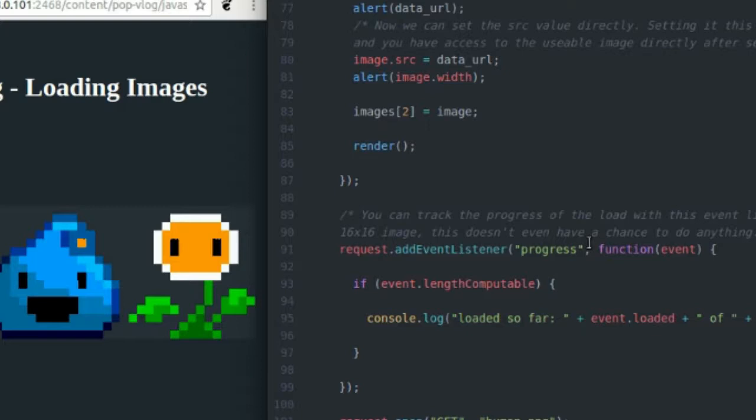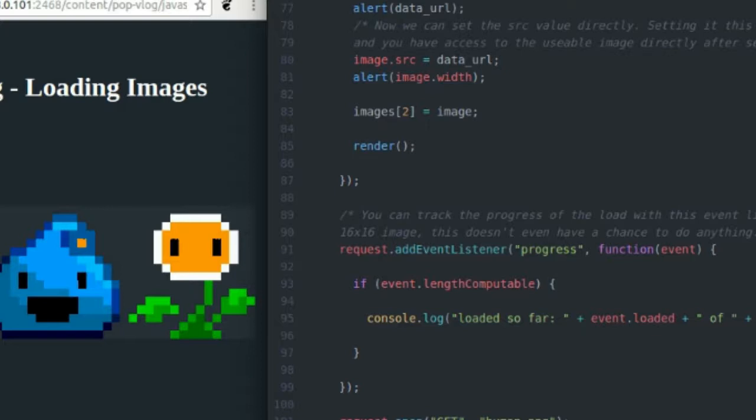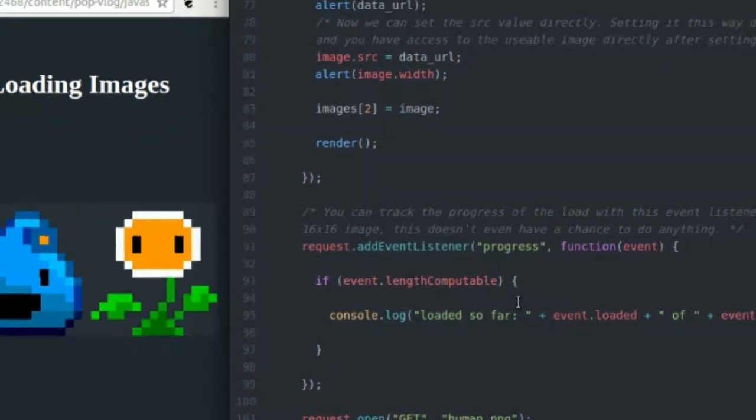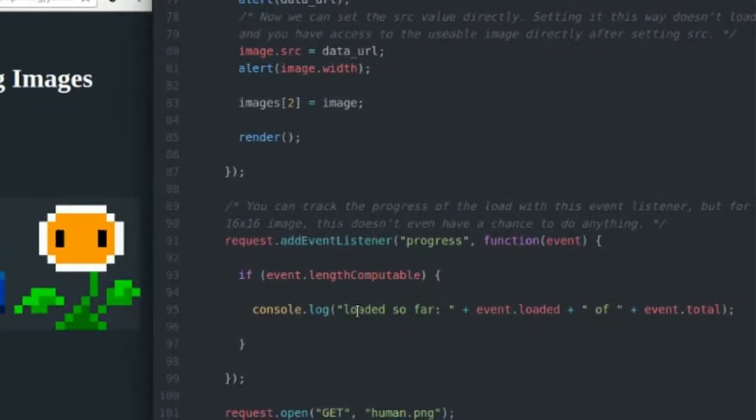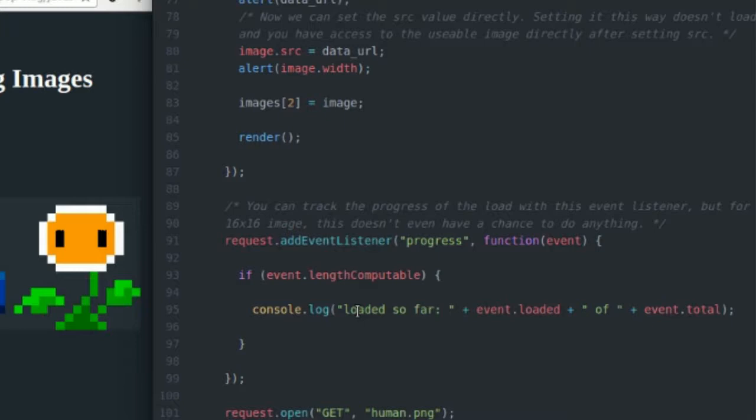The progress event basically says it listens for the server to send packets of data from that file back to the browser. When I make this request and ask to load the human.png file and send that request off to the server, the server's going to say okay, I'm going to get the file. It gets the file and it's like, this is a really big file, I'm going to send it back to you in chunks. Every time you get a chunk, the progress event fires and it says you have received chunk 10 of 1000. Really the chunks are bytes so it's like you have received 572 bytes out of a million bytes.